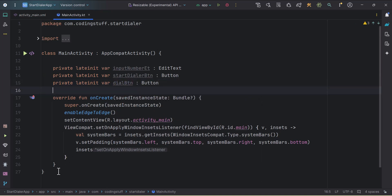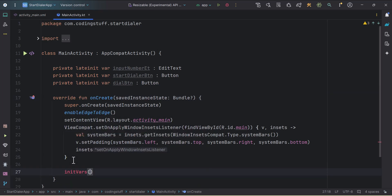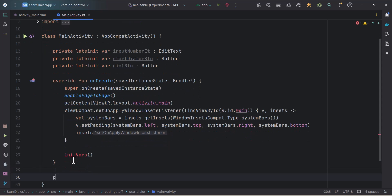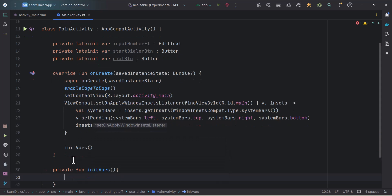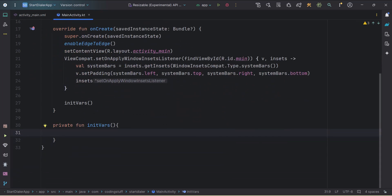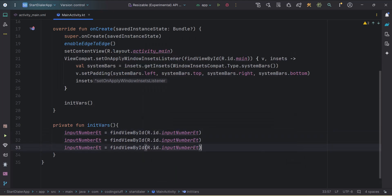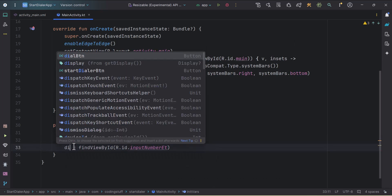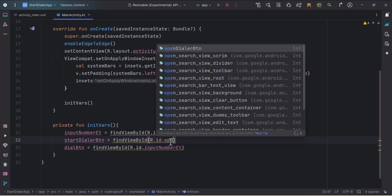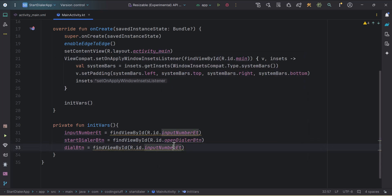Inside onCreate we'll call one function, initVars, and I'll create that function at the bottom. Inside initVars I'll initialize these three widgets: findViewById R.id.inputNumberET, then startDialogButton with id openDialogButton, and dialButton with id dialButton.